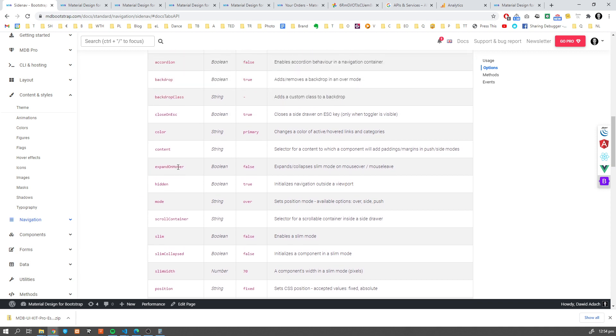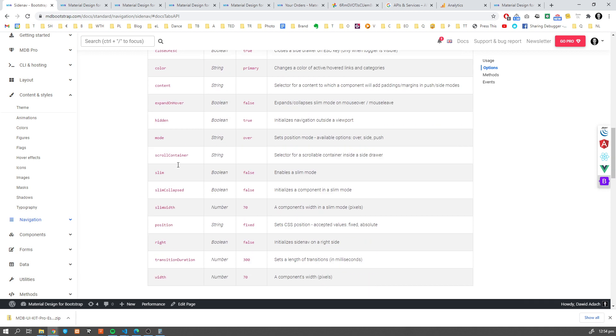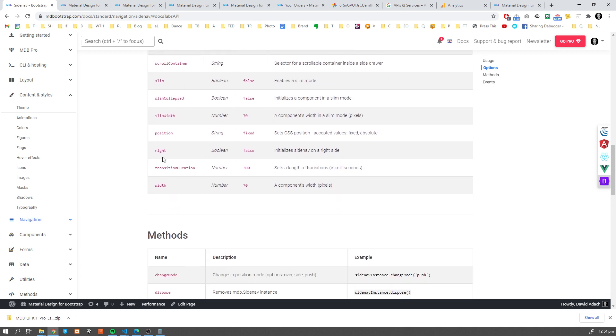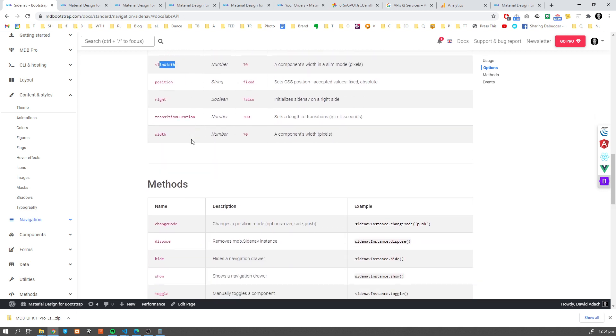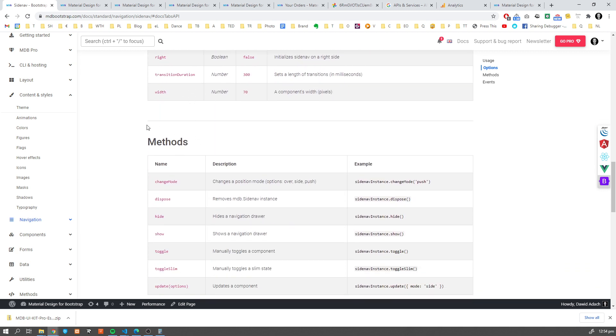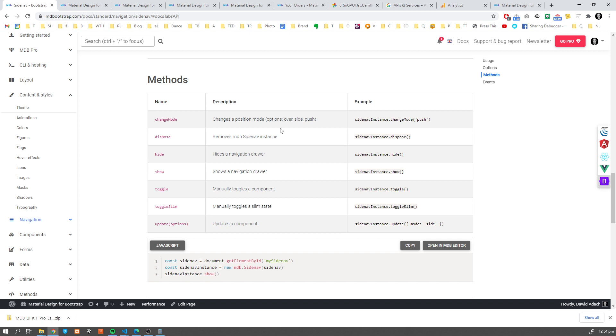And we can adjust many other options like transition time, duration, width, height and so on. Next thing are methods, right?